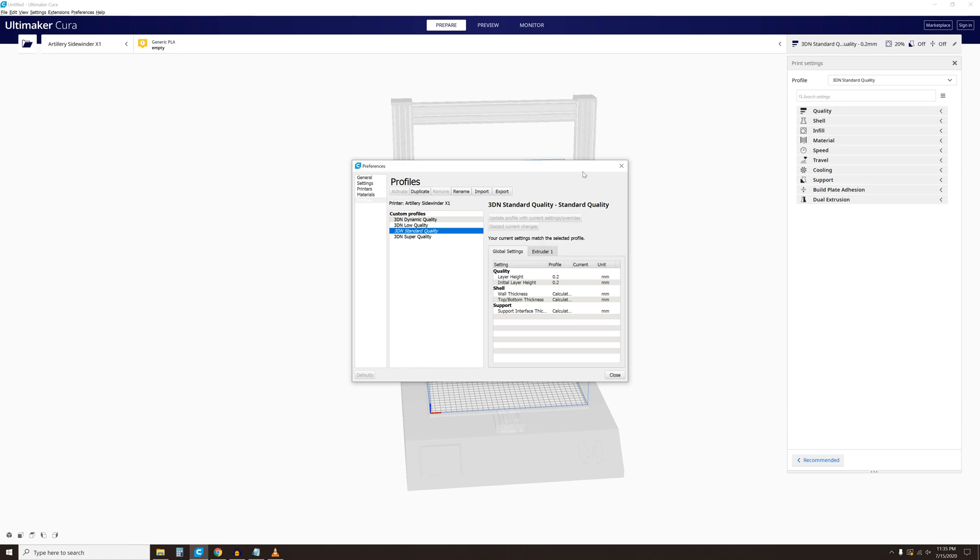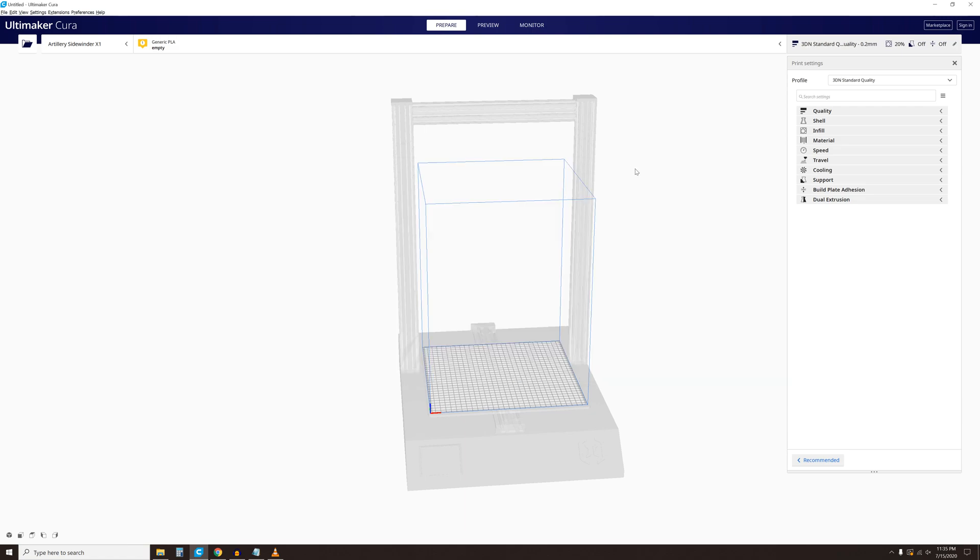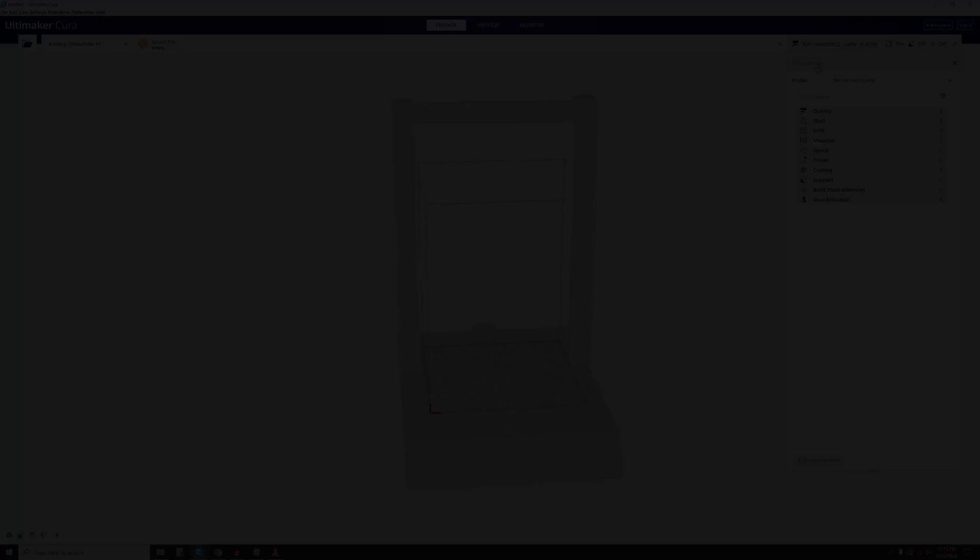Now you are ready to start slicing and using your Sidewinder X1 3D Printer. I hope this was helpful for you. Feel free to leave a comment or ask any questions. Thanks for watching.